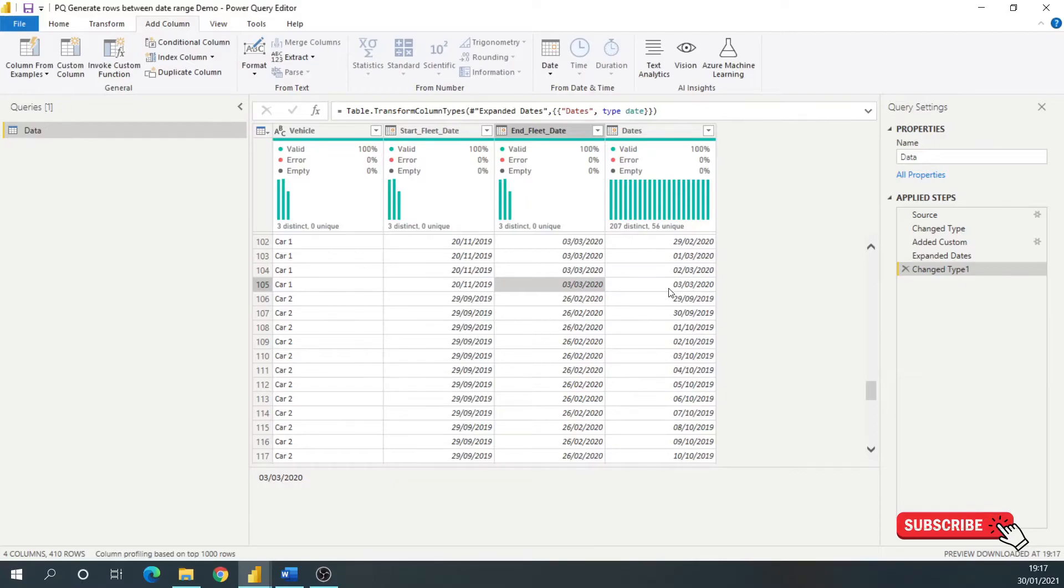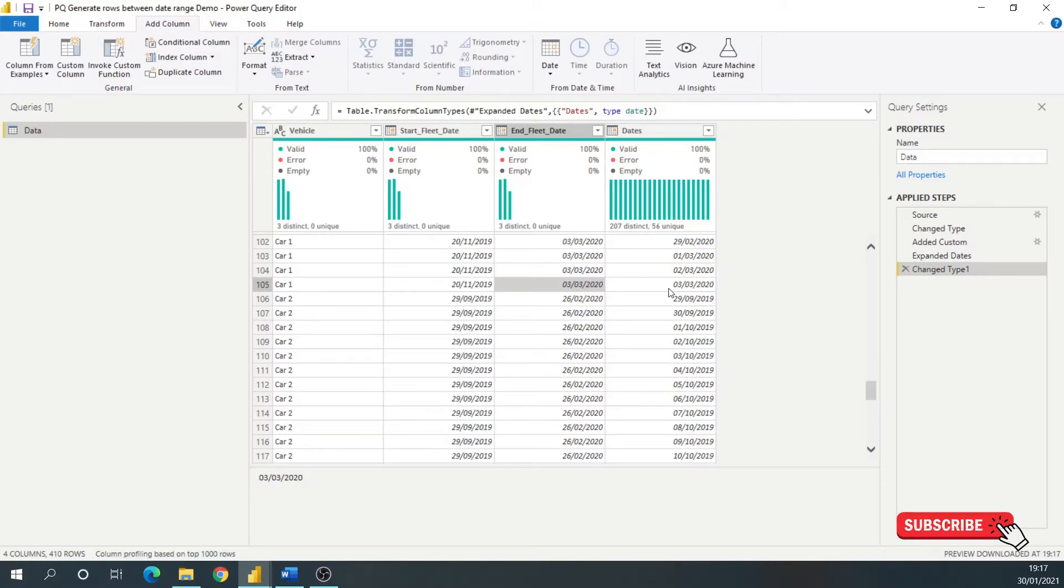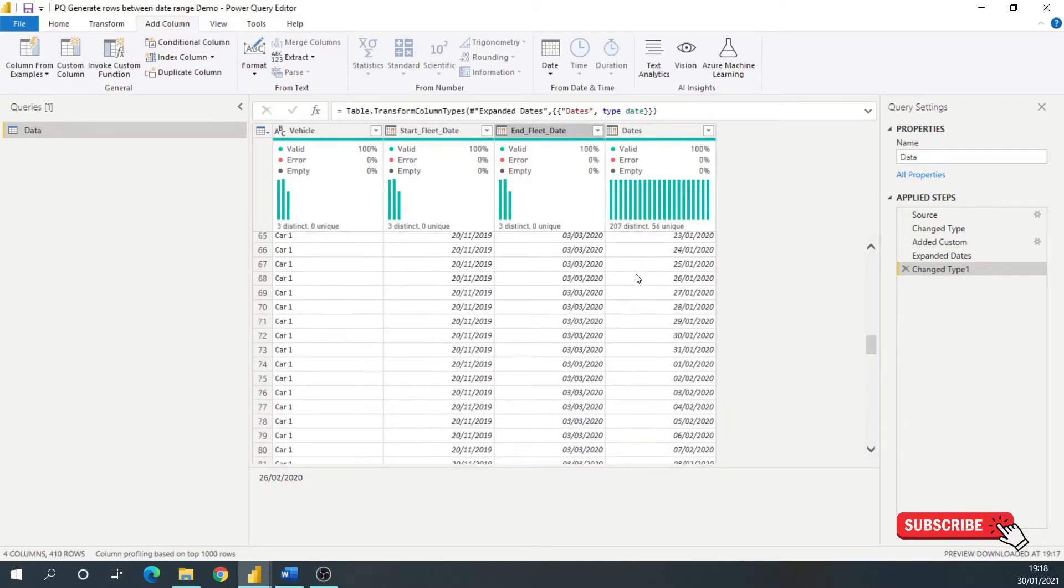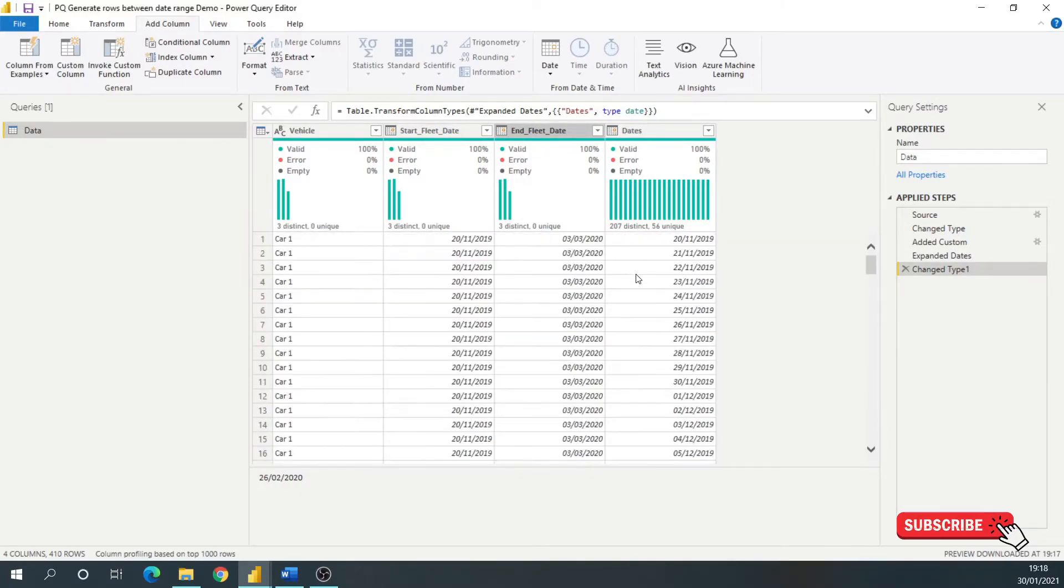So what I've not done, I've not put a six month date range in just to cover everything and created data in my data model that I didn't need. So this is going to increase your performance, increase your speed, reduce the size of your data model. And same for car two, you can see it starts on the 29th, and it will finish on the 26th.